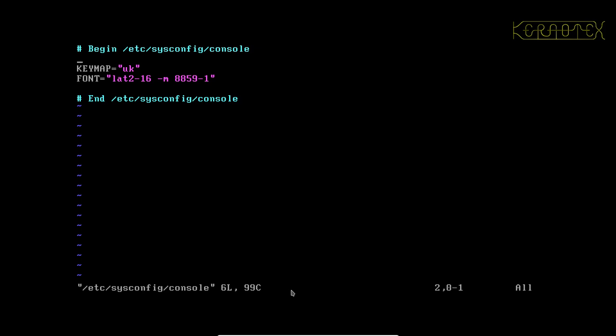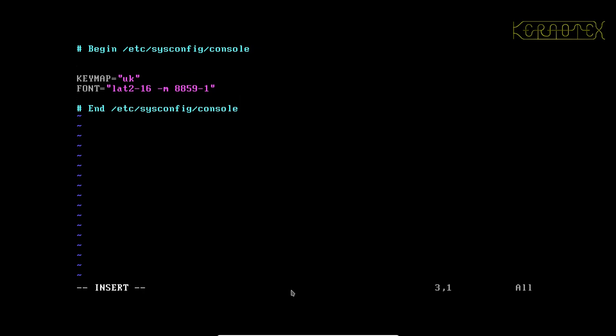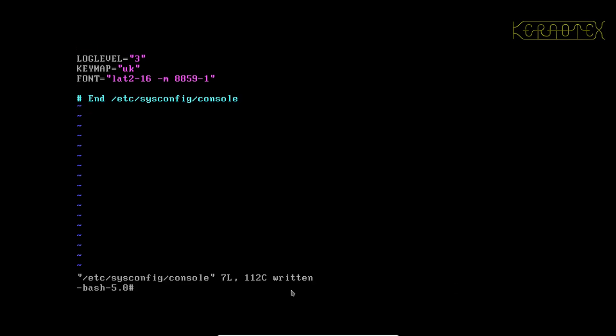So what I should do is move the cursor to that first blank line, press i for insert and press enter to create a new blank line. And the command or the configuration that I want to enter here is LOGLEVEL in capitals equals quotes 3. And then press escape colon and x to save and exit that file.